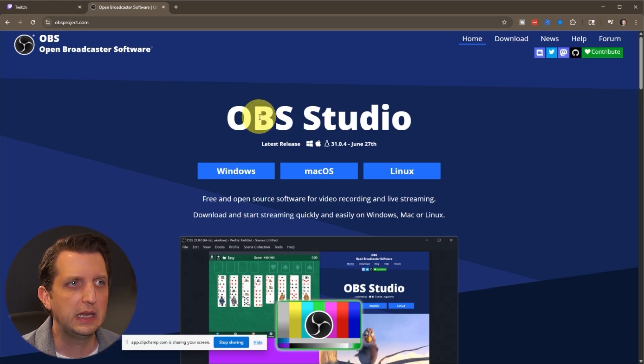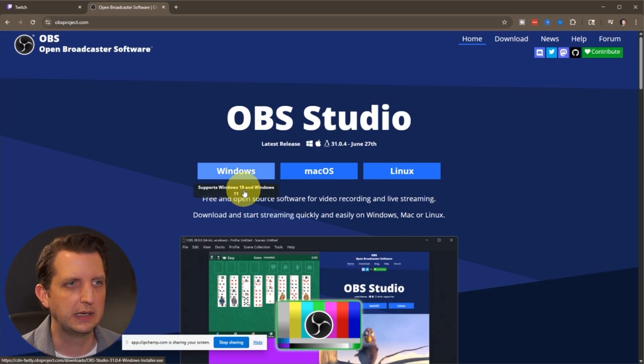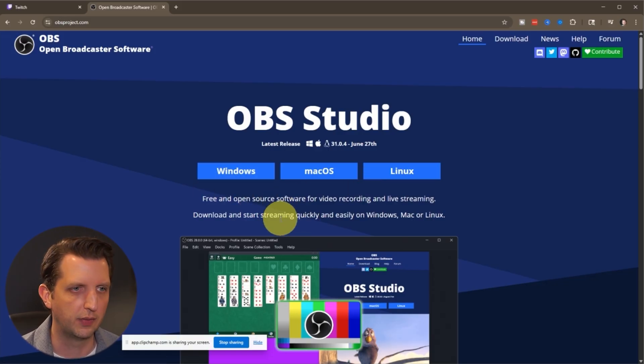From the website, you just want to download whichever version that you need, whether it's Mac or Windows, Linux, that sort of thing.